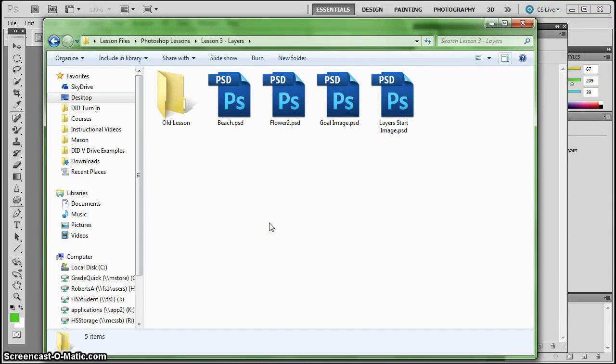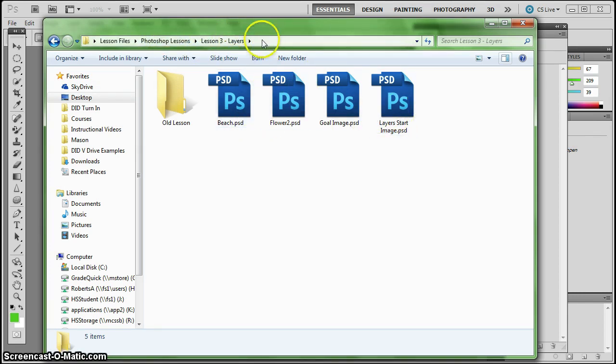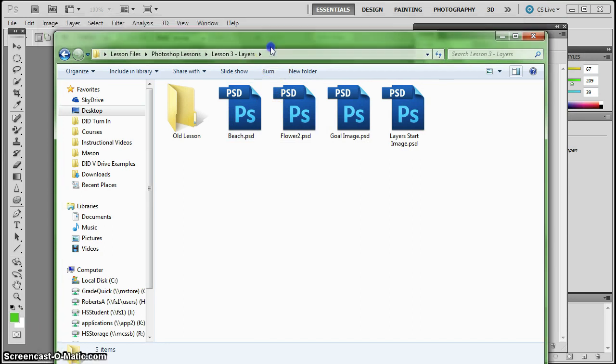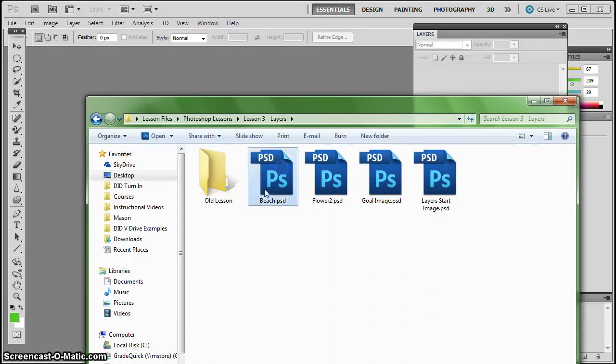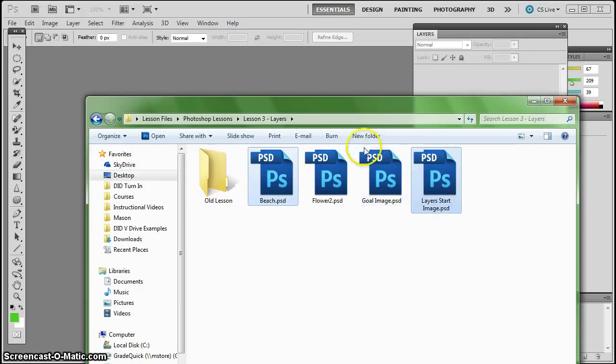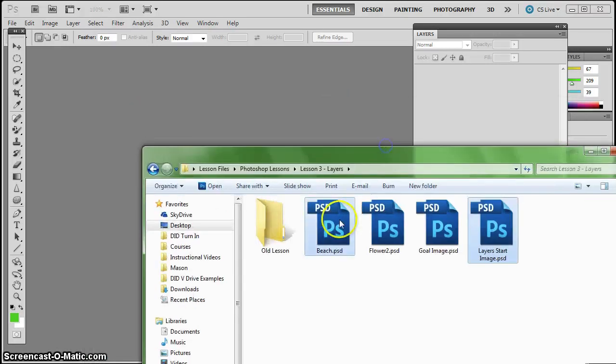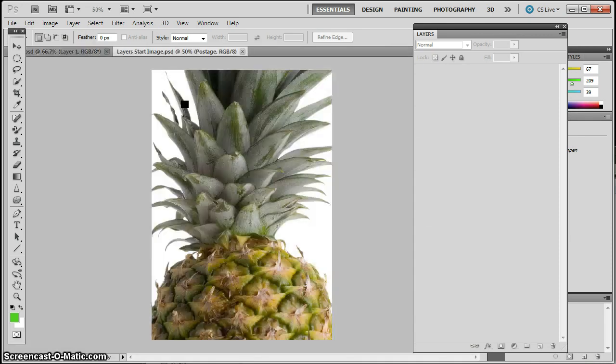This lesson is modified from chapter 4 from Photoshop Classroom in a Book CS5. In your lesson files folder, you have a number of different files that we're going to use for this project. Right now, we want to start with two of them: the beach and the start image. So I clicked on one, hold down control and click on the other, so I can drag and drop them in there as two separate tabs.